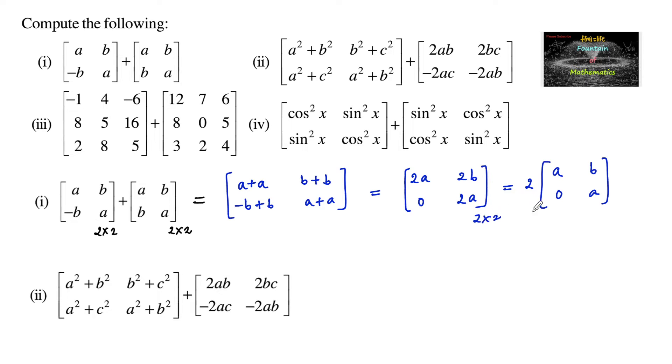So which is again a 2 by 2 matrix. The answer can be written as 2A, 2B, 0, and 2A, or 2 times of [A, B, 0, A].